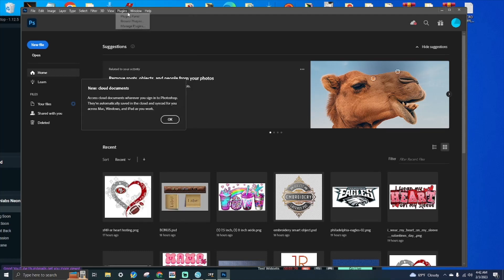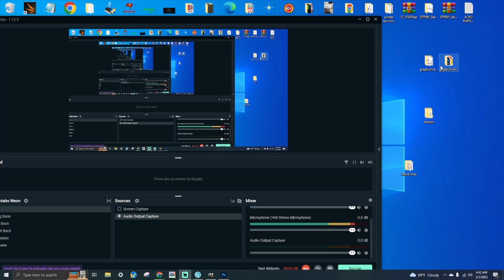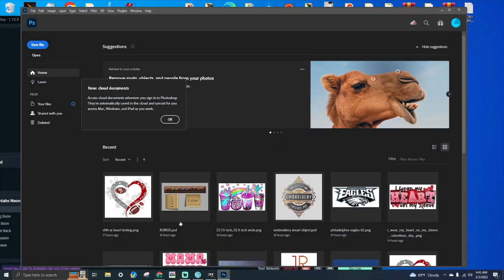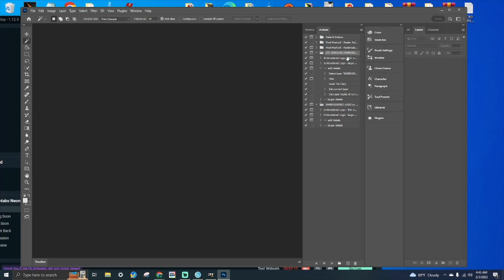First, go to Envato Market and click the link below to download either or both of the two files — I would get both because they give you two different embroidery effects. One is like a fuzzy bear while the other is more of the stitching. Download, right-click, and extract the file. Once extracted, go into Photoshop, click Windows at the top, and click Actions. Since I already have my actions here, let me delete them quickly so you can see the process.